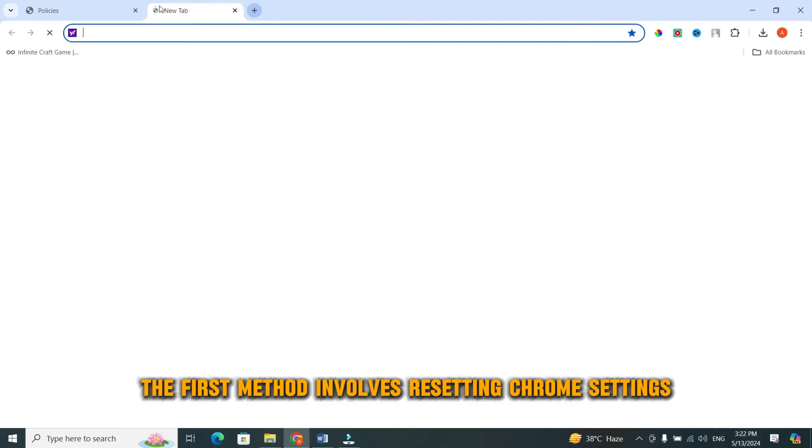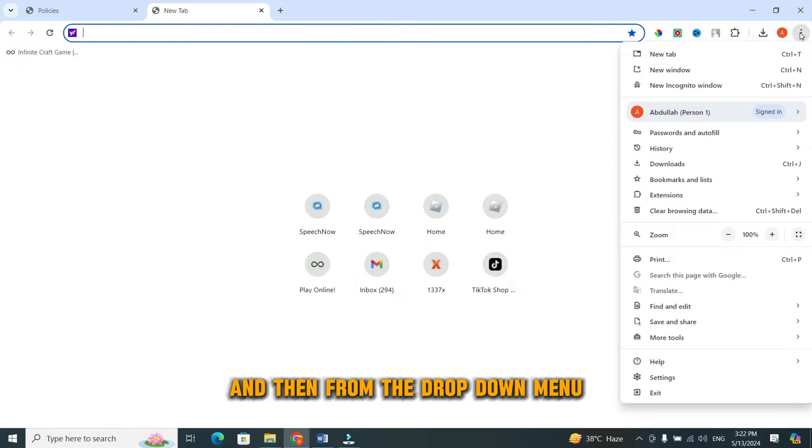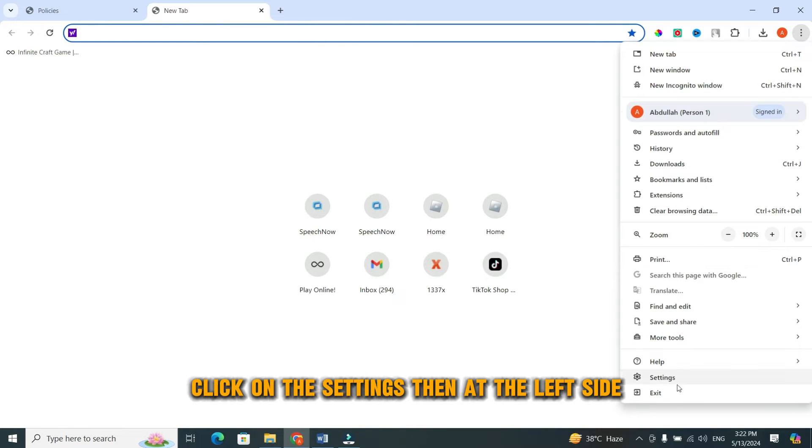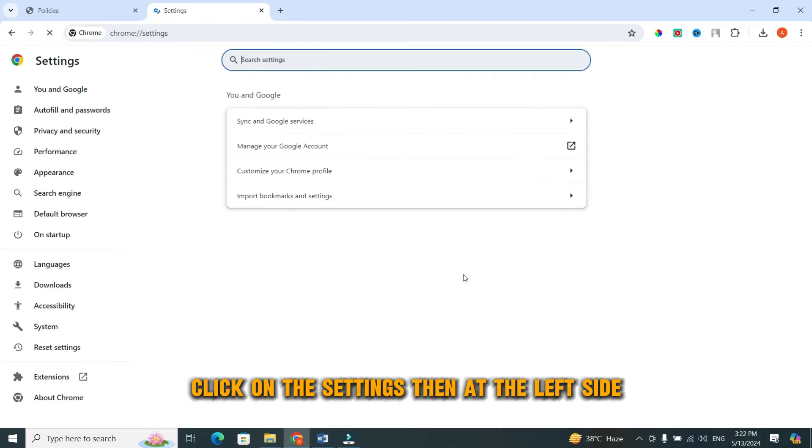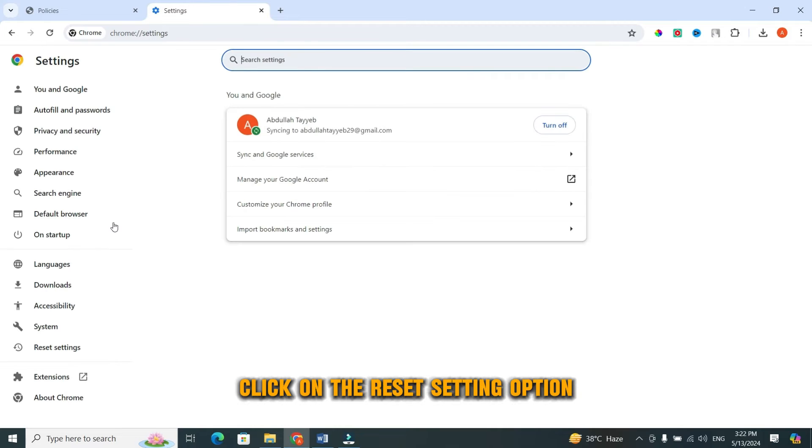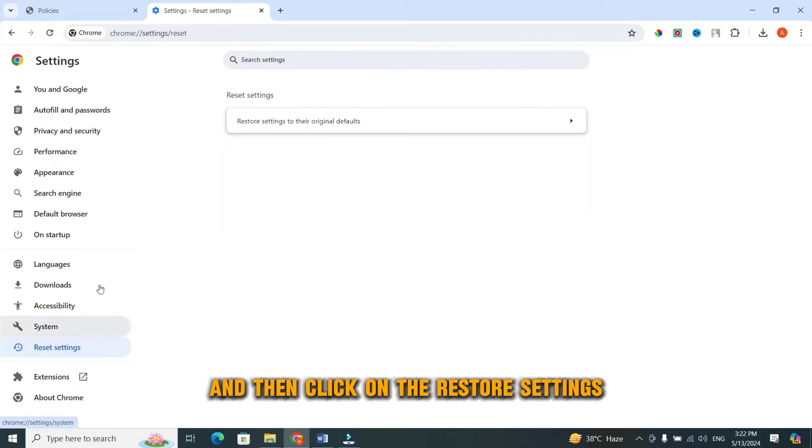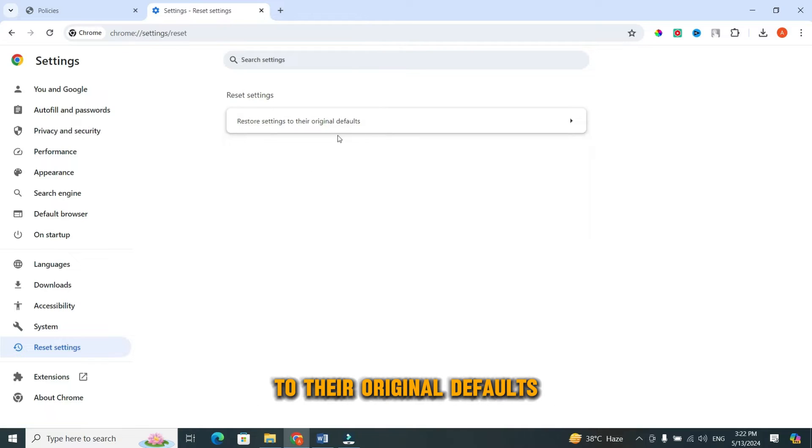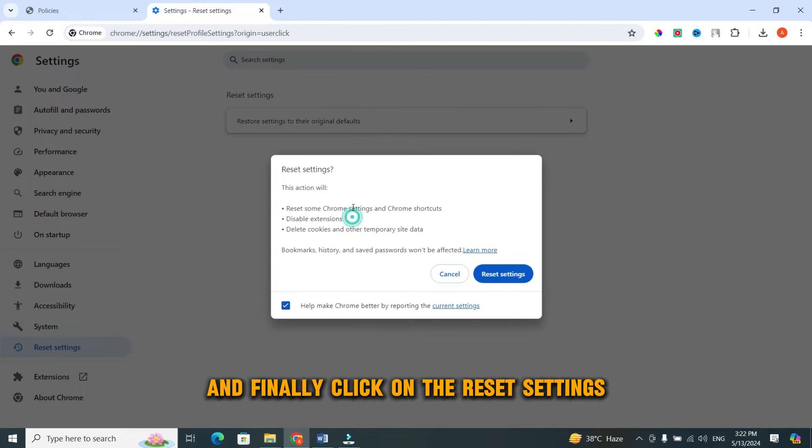Now, let's talk about how to remove this pesky message. The first method involves resetting Chrome settings. You can do this by clicking on the three dots. And then from the drop-down menu click on the settings. Then at the left side, click on the reset setting option. And then click on the restore settings to their original defaults.